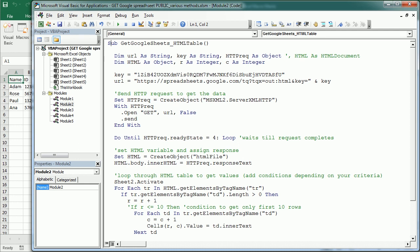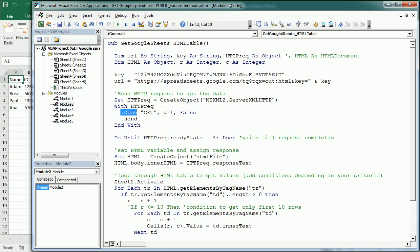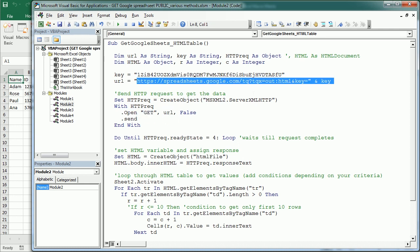So basically what we're doing here is we need to send a HTTP request. And for that we are setting the HTTP rig to a server XML HTTP object. And then we are opening a get request to that URL that we've used earlier.